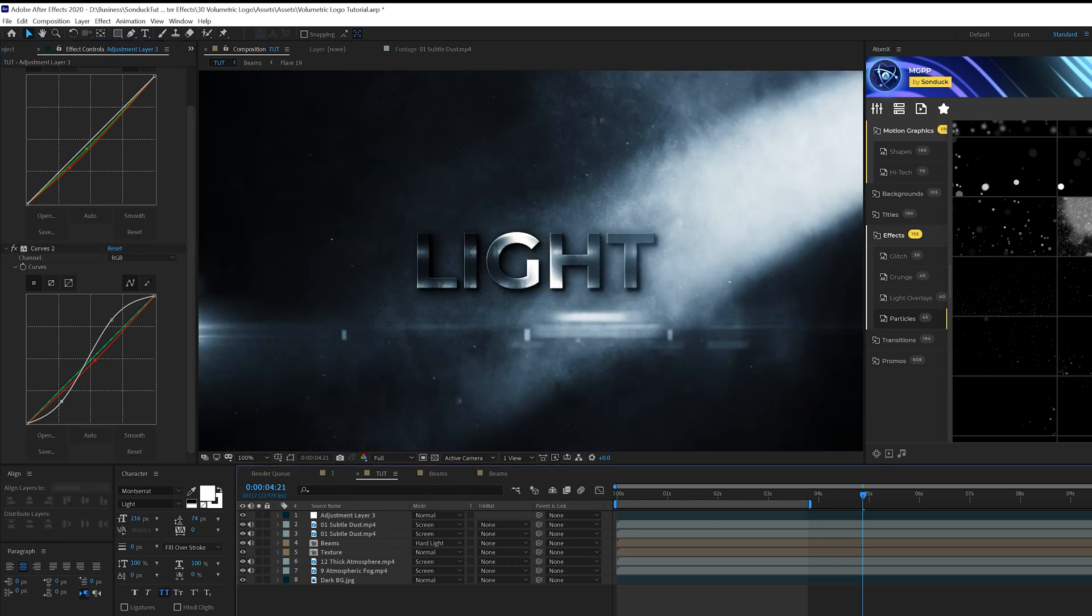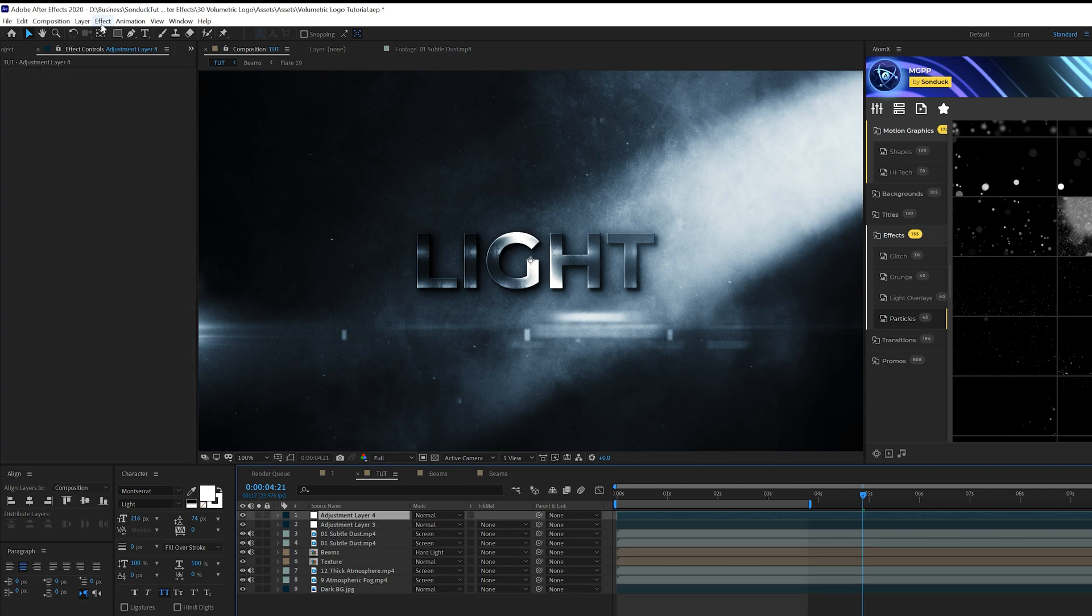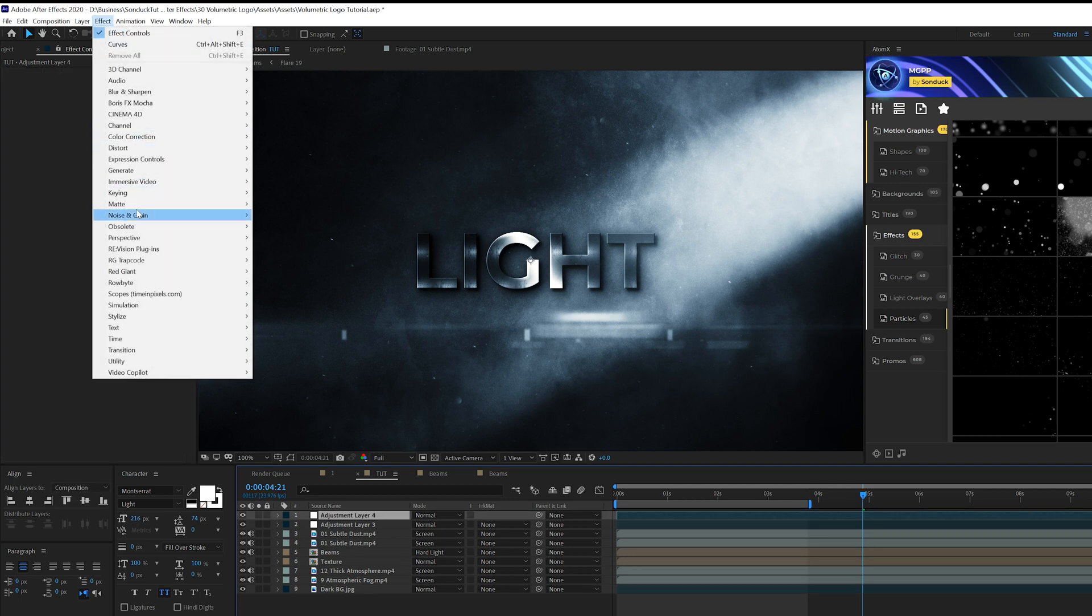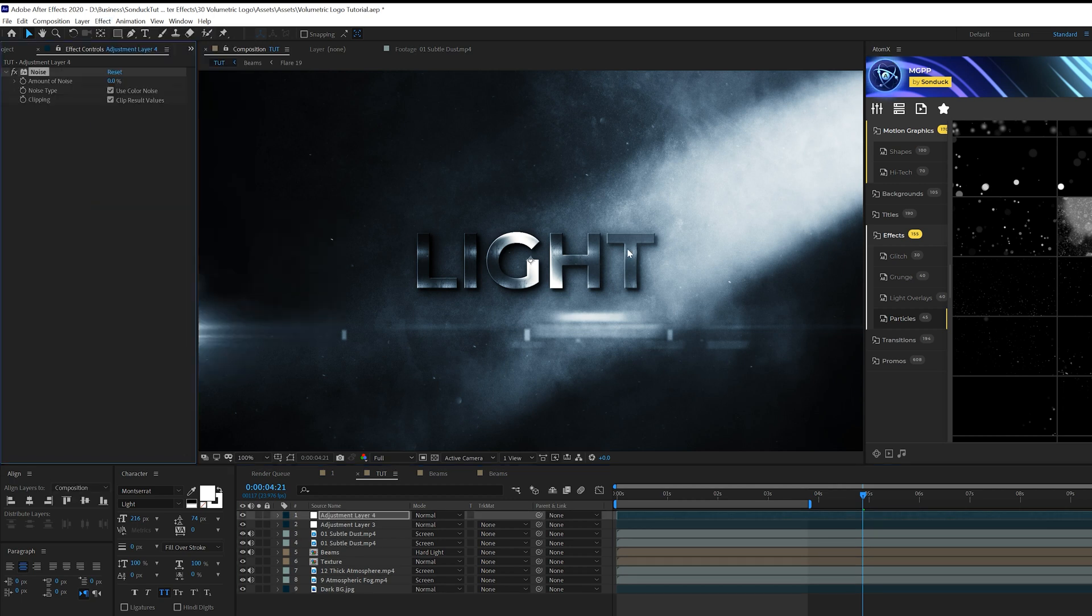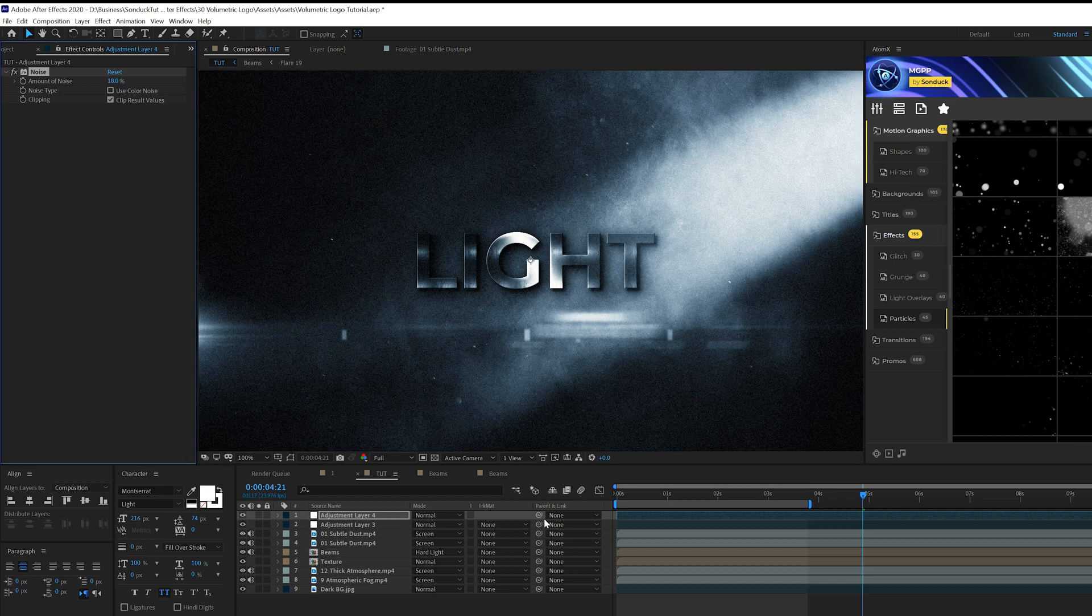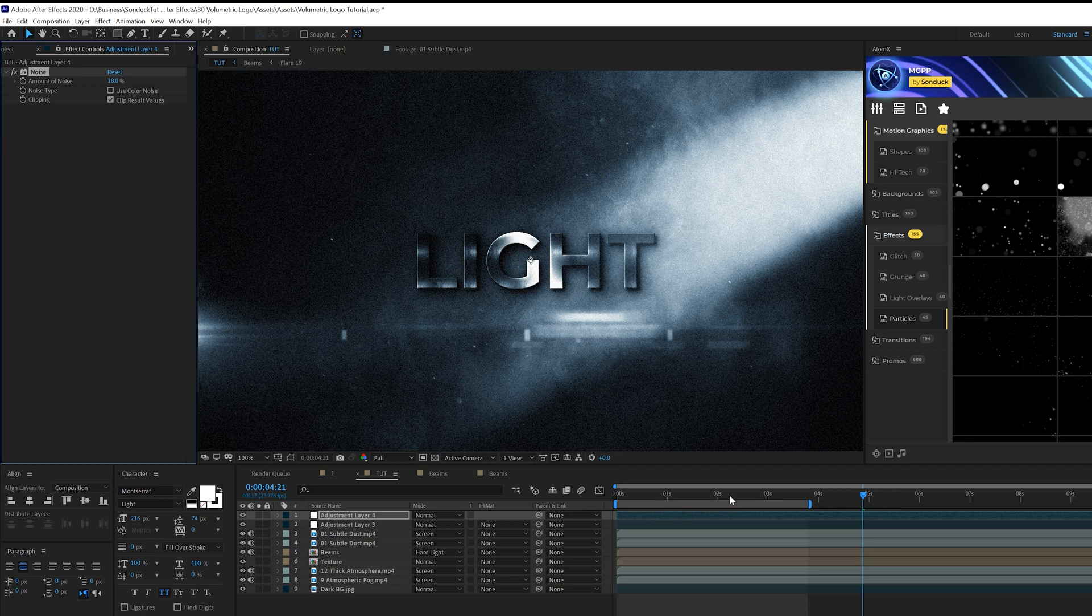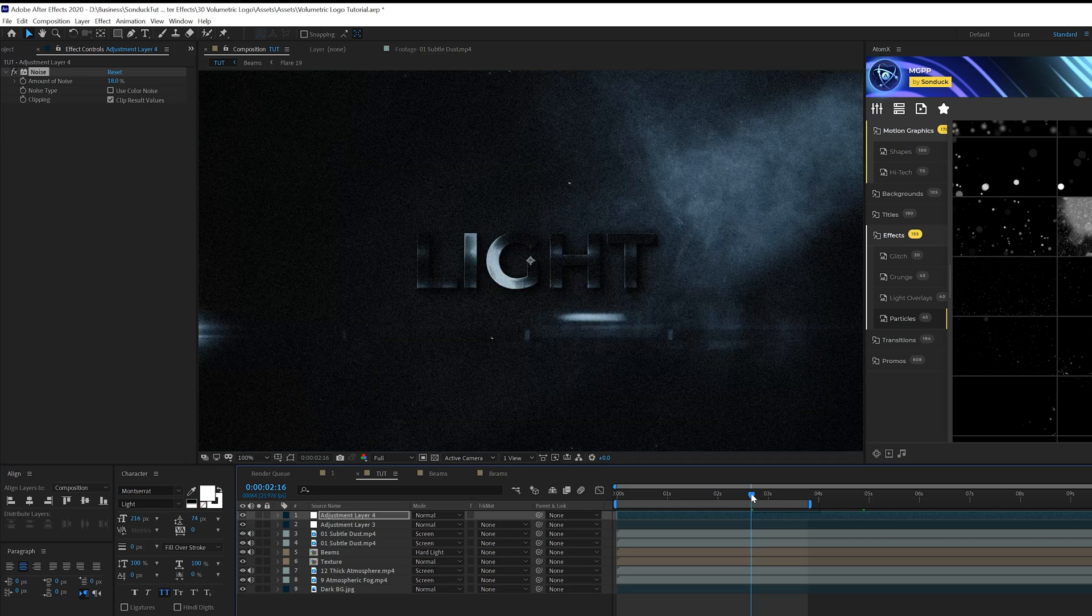And we'll go ahead and create one more adjustment layer, go to effect noise and grain and make sure you add noise because right now this is very clean and we'll set it up to maybe 18%, uncheck use color noise. It's going to make it seem a lot more gritty and in my opinion, a lot more cinematic and professional.